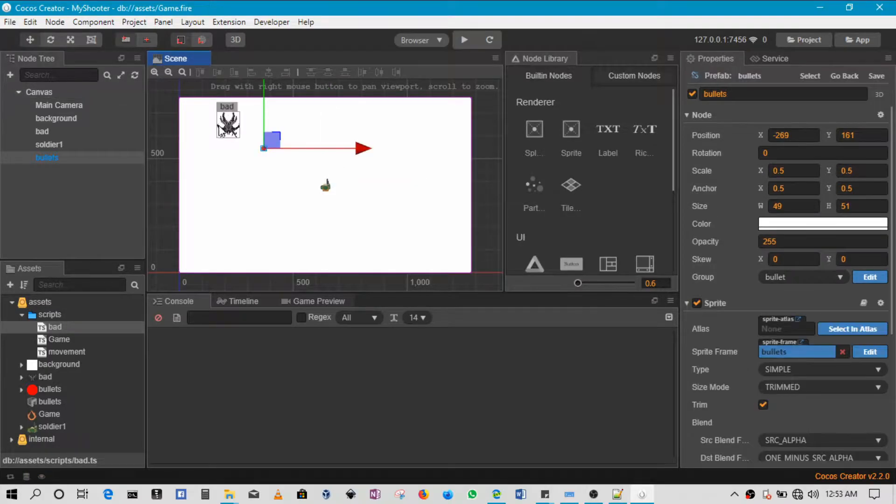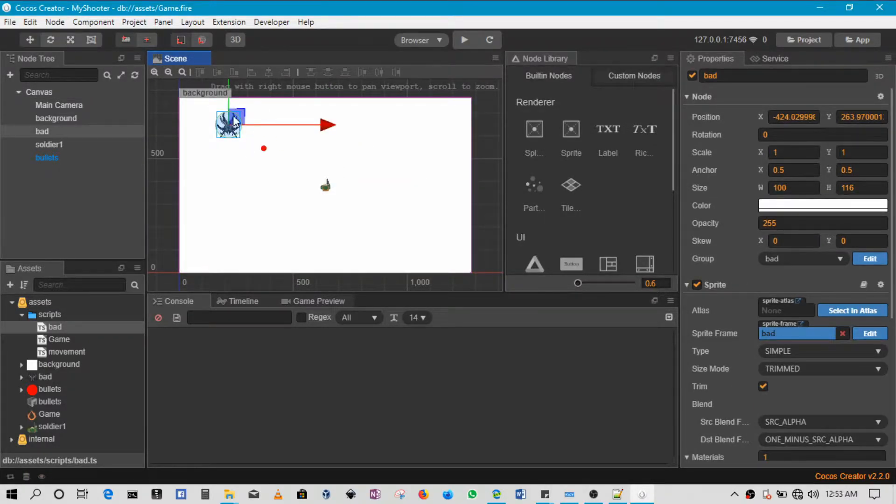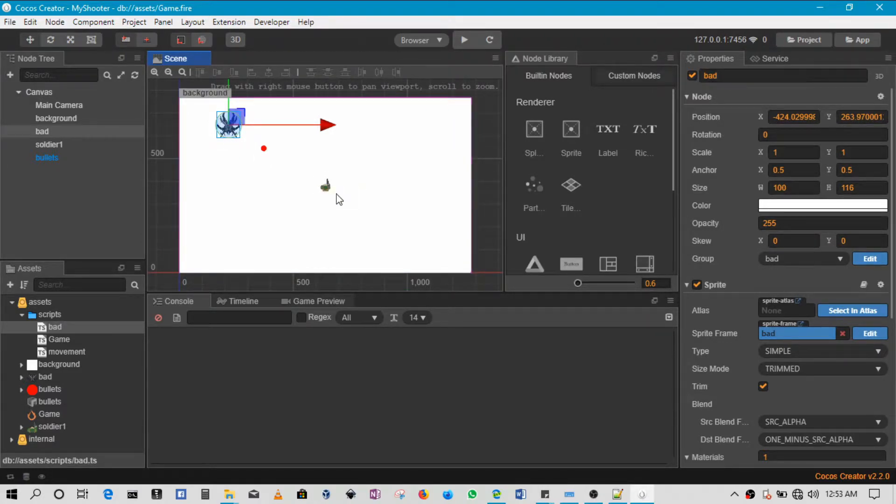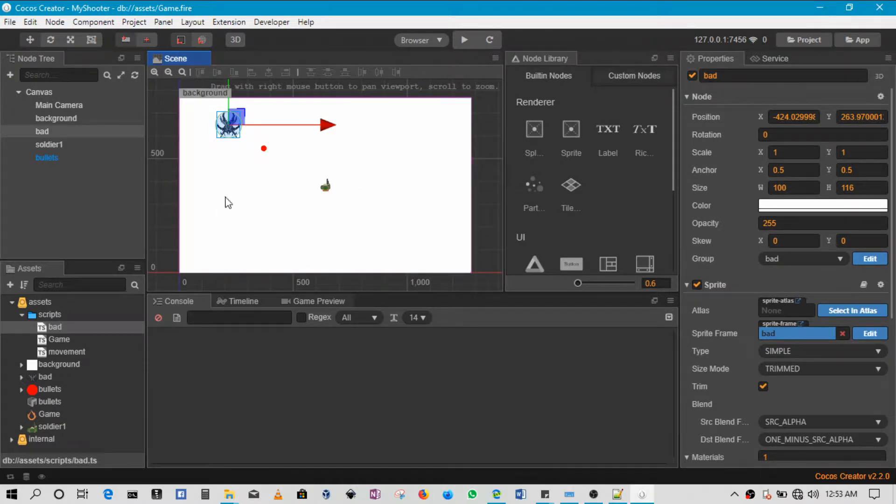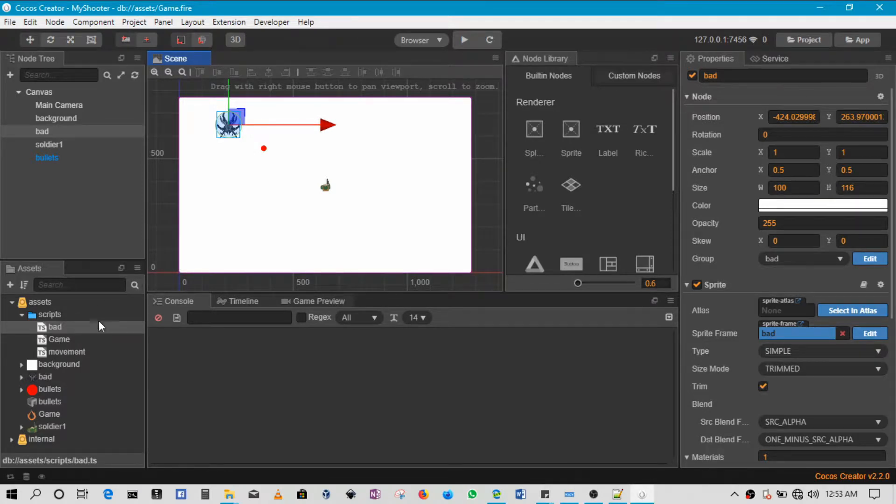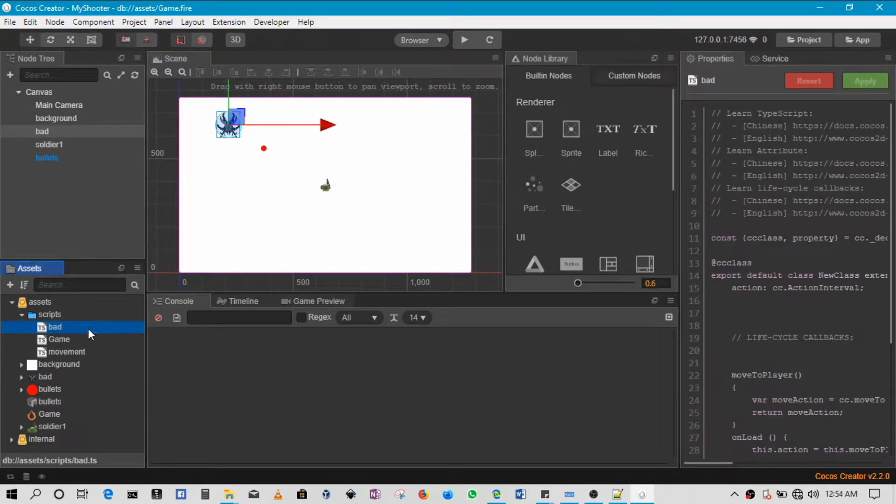When the bullet hits the bad guy, the bad guy will have to get destroyed. Then when the bad guy hits the player, we'll basically be restarting the game. Okay, so to do this we basically have to write code specifically for collisions.